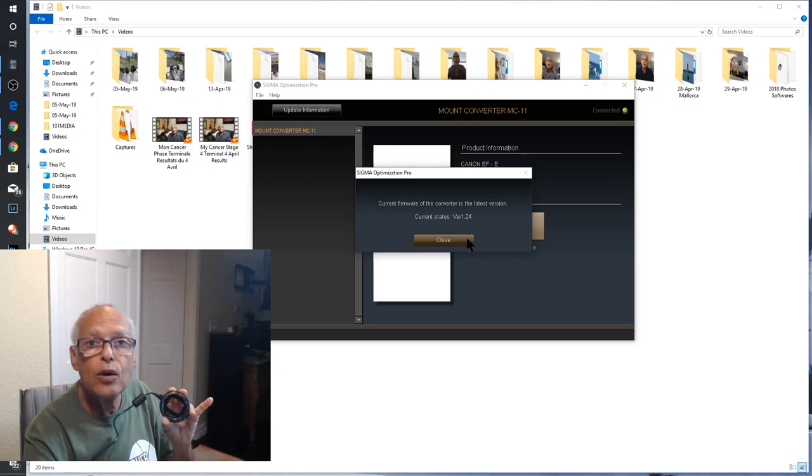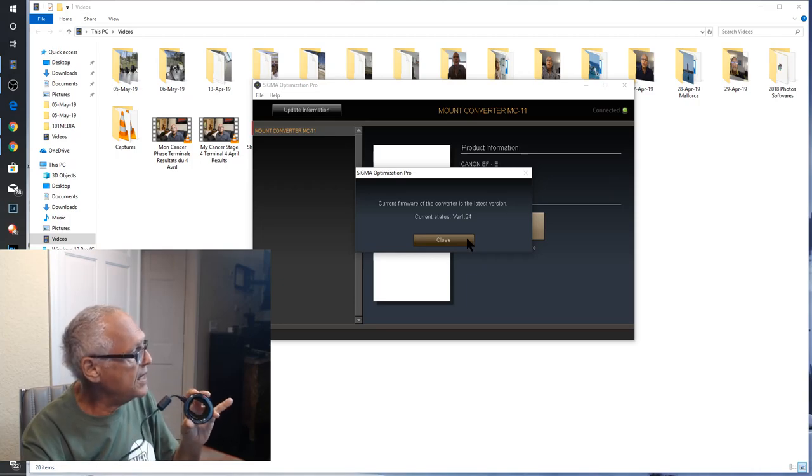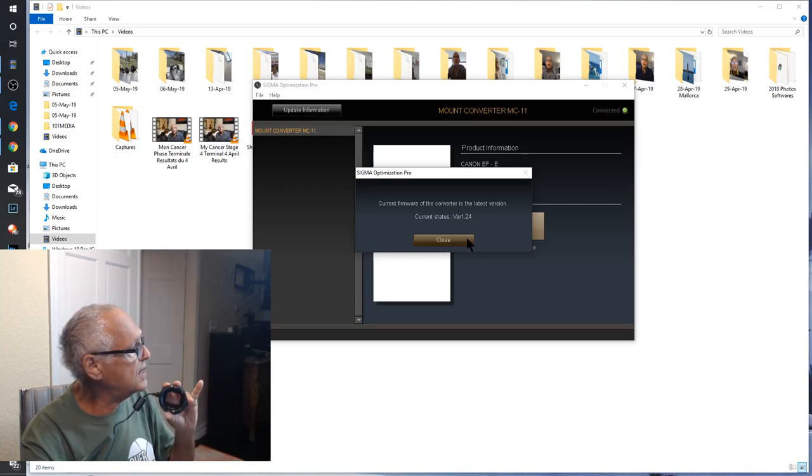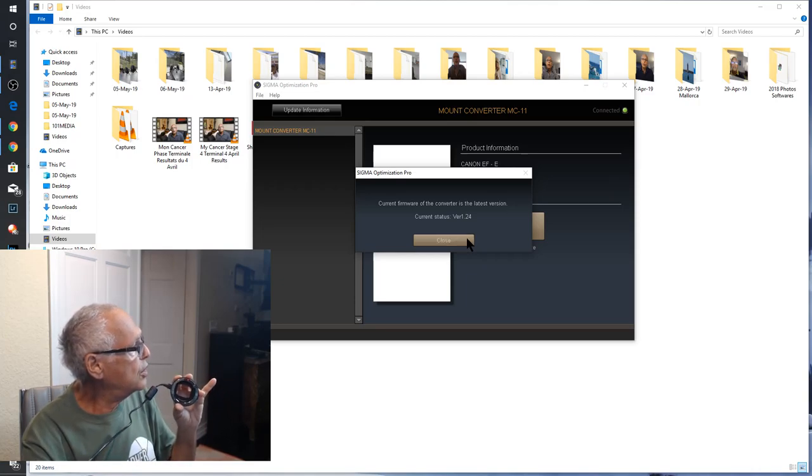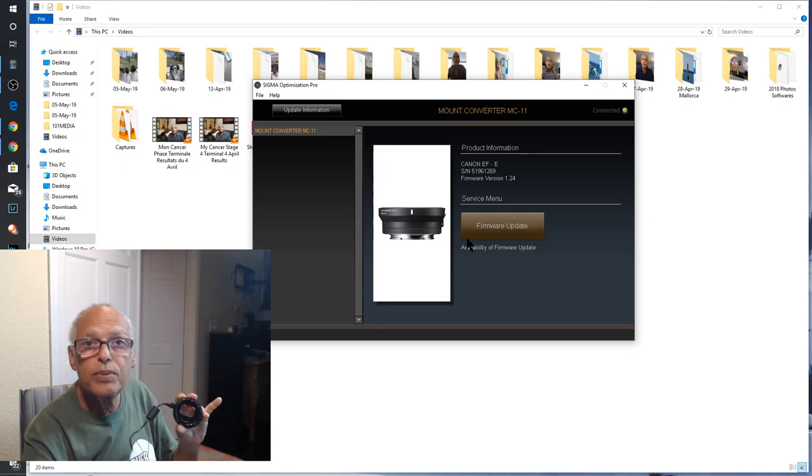And it's completely automatic. It's very easy with the software Sigma Optimization Pro.